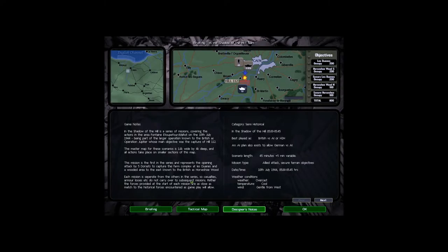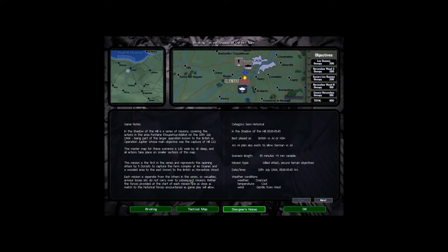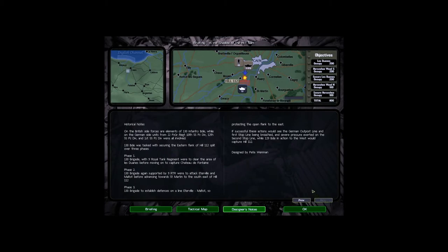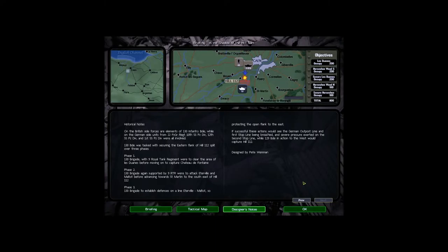Mission type that allowed attack, secure terrain objectives. Date and time, temperature line 944 or 0500 or 0545 hours. Weather conditions are overcast, cool and the wind is gentle from the west. On the British side, forces are elements of 130 infantry brigade. While on the German side, units from the 22nd Panzer Grenadier Regiment, 10th SS Panzer Division, 12th SS Panzer Division and 1st SS Panzer Division were all involved.